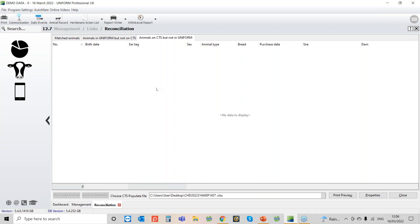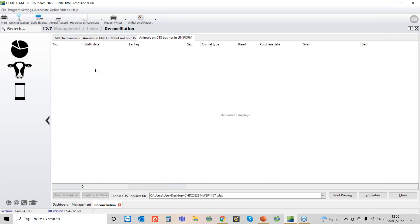If you have any of these in here it's just a case of on the column where you've got a number you can go through and assign a freeze brand to them and then what that will do, it's down at the bottom here which is slightly grayed out so you can't see it too well. You've got a don't add animal button and you've got a send to database button. Once you've got numbers in that number column that send to database will then be highlighted and then you can just click that button and then that will import those animals in from this list into Uniform. You haven't got to enter them in individually or anything like that.